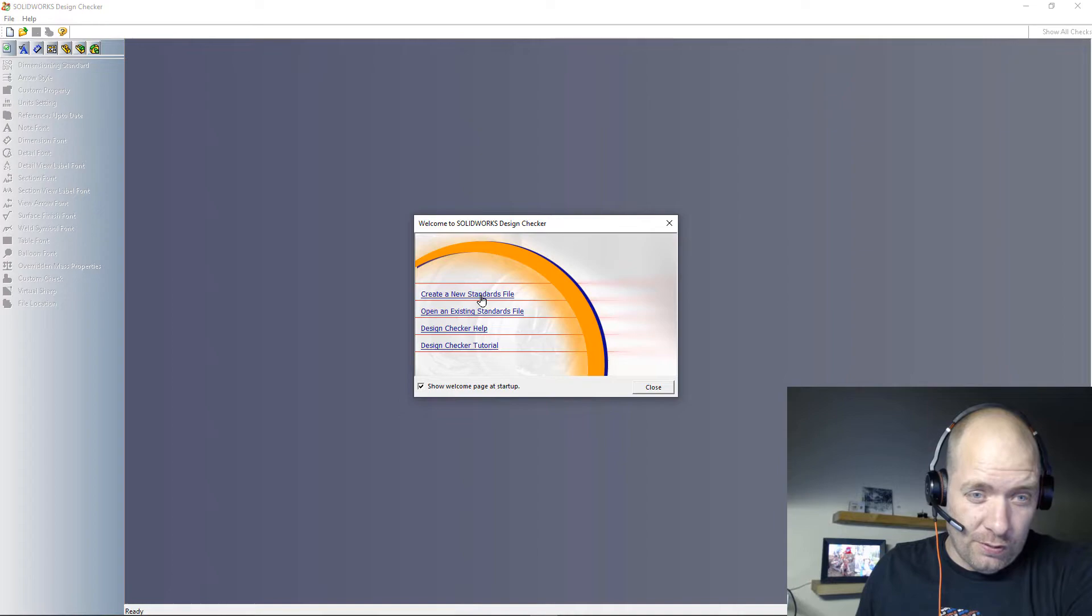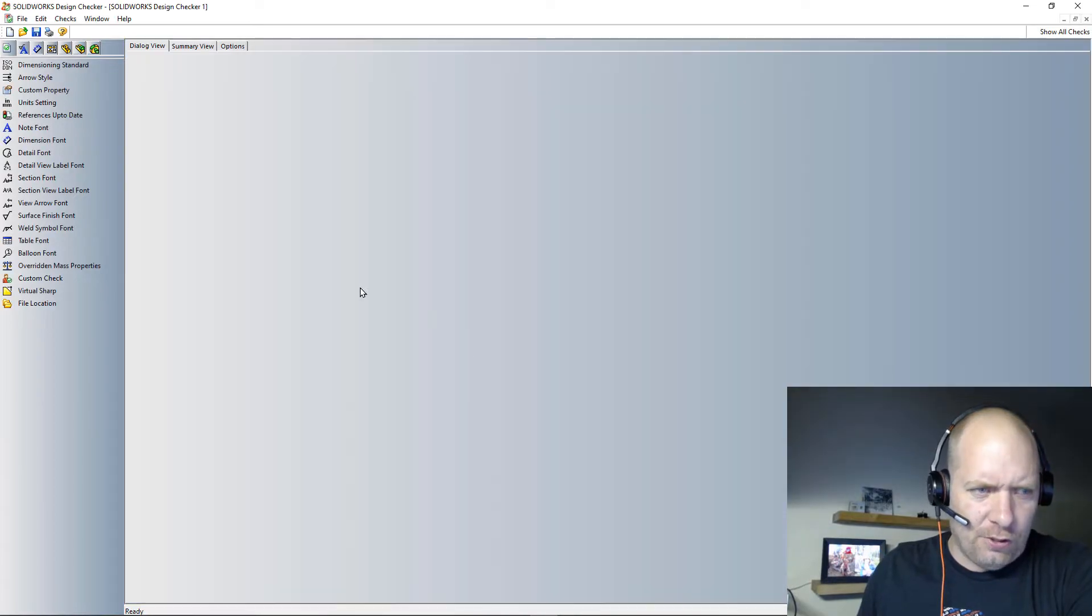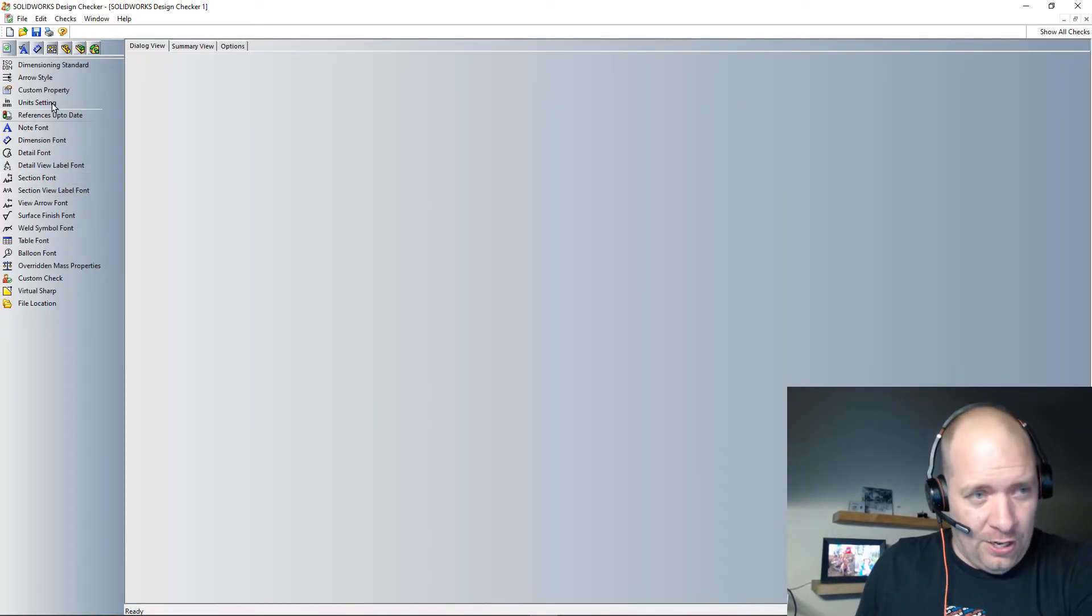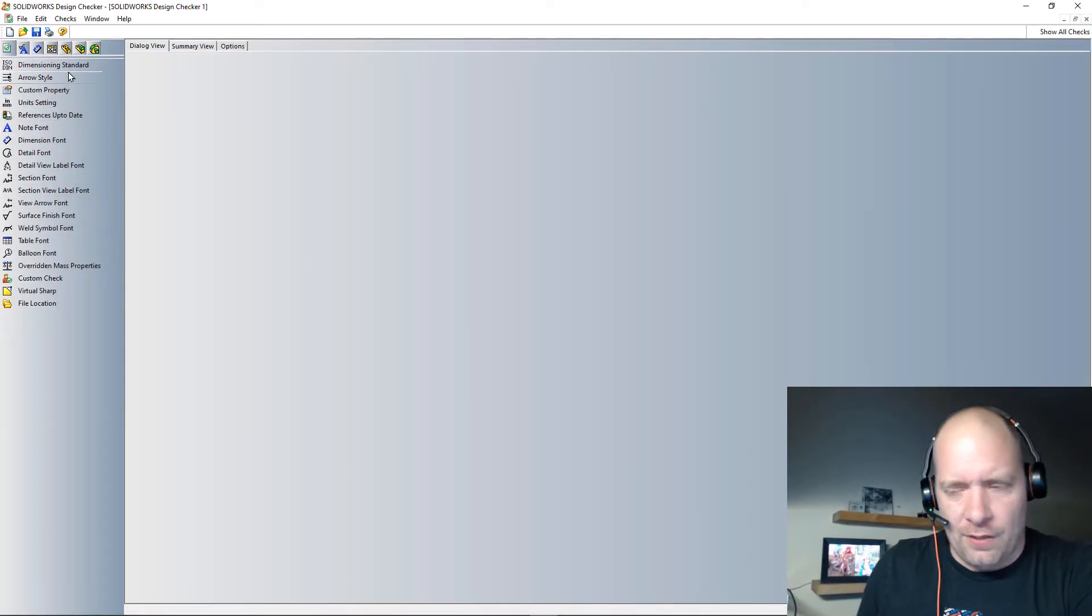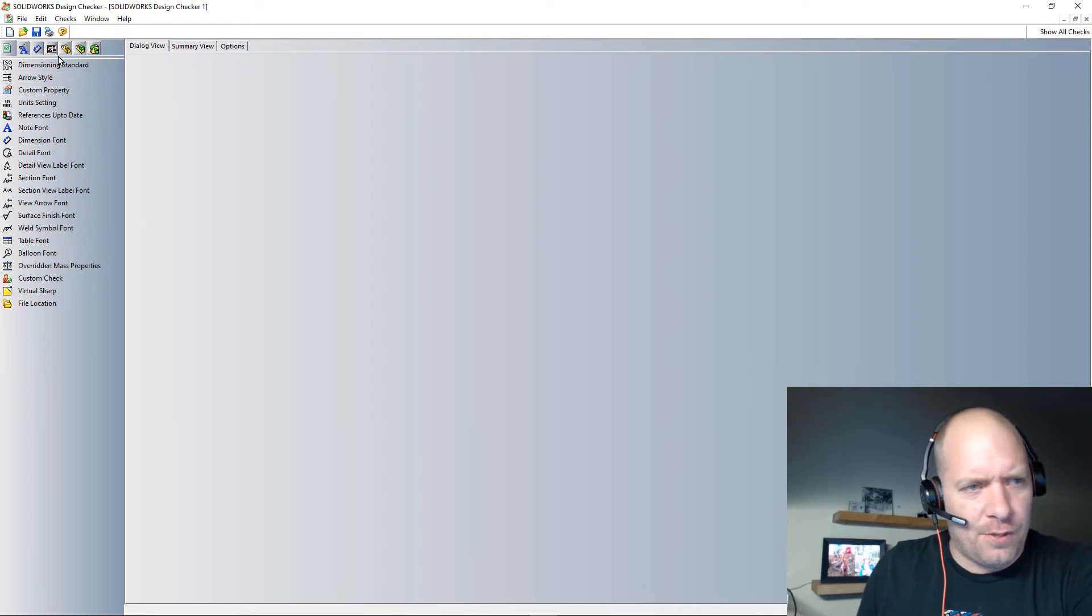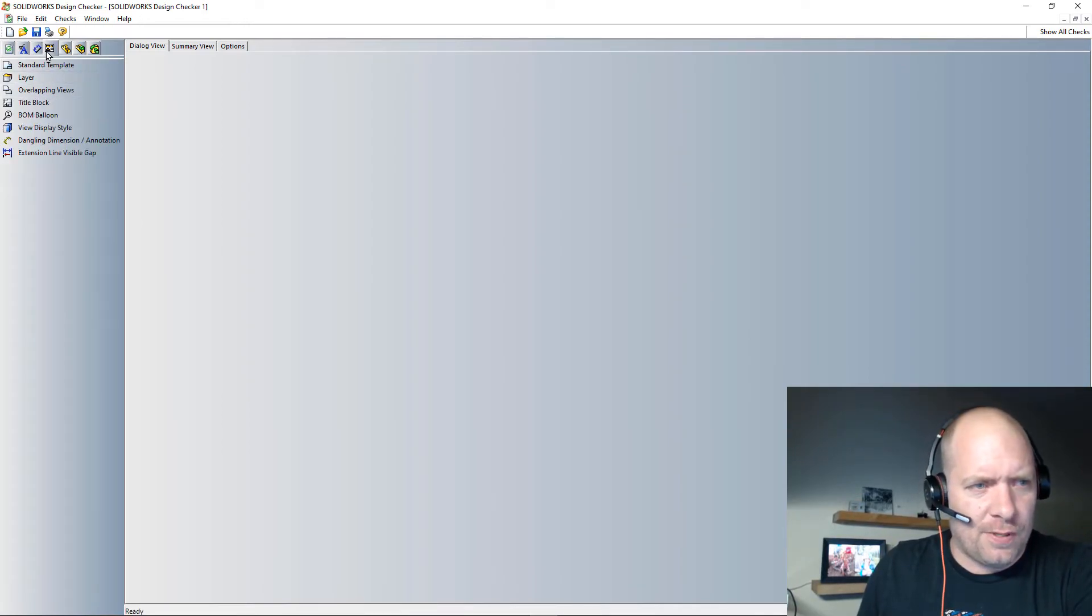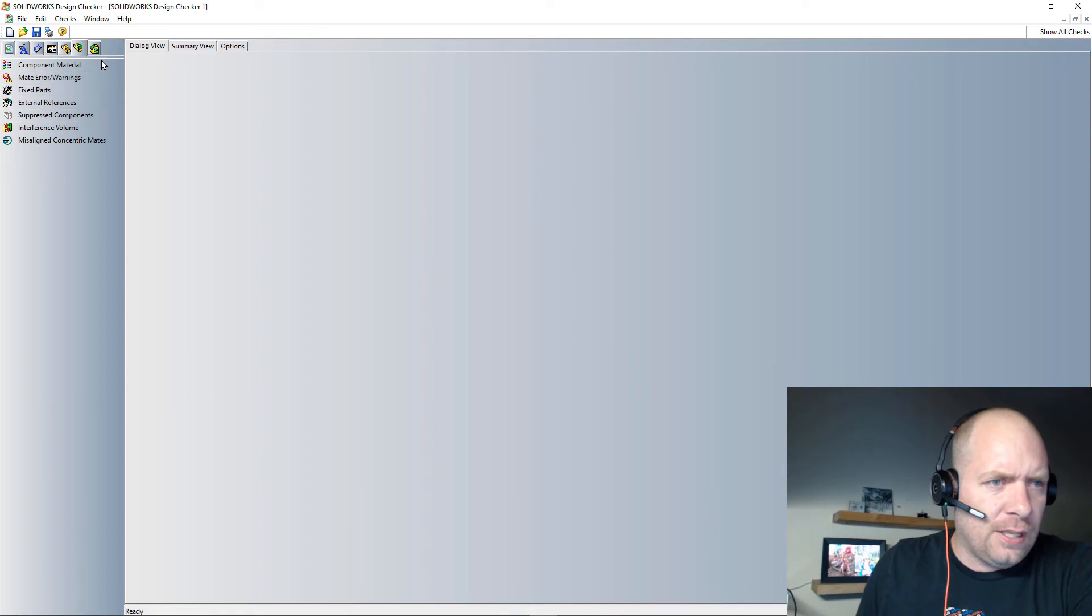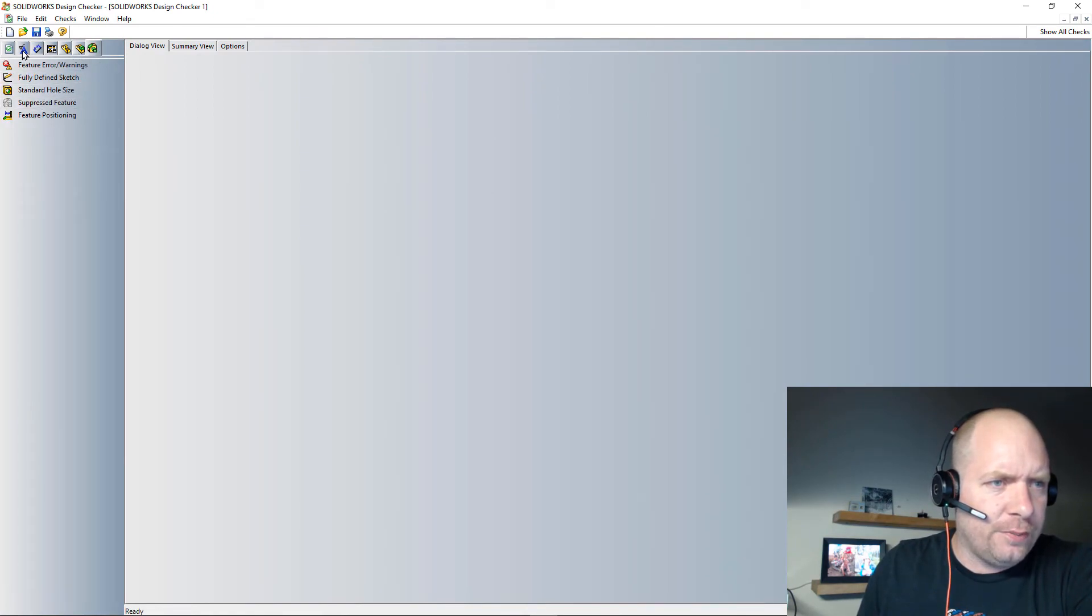Or you can create your new one. So if I went up and said create new standards file, here you can see there's different levels that you can check or different document types. So if you wanted to check specifically drawing items or part stuff, even down to the feature level and sketch level if you wanted to.